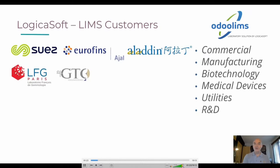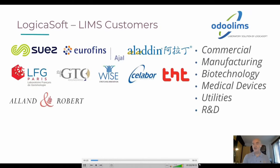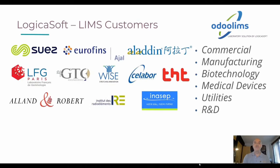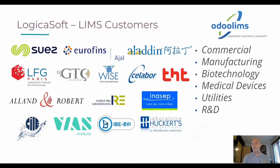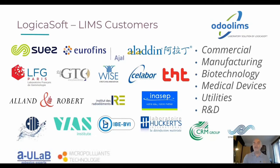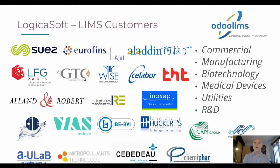Our customers include commercial laboratories, laboratories in the field of manufacturing, in the field of biotechnology, in the field of medical device, utilities, and research and development.